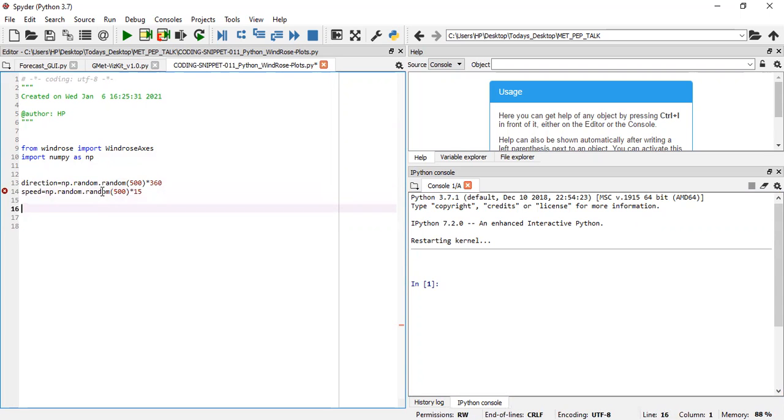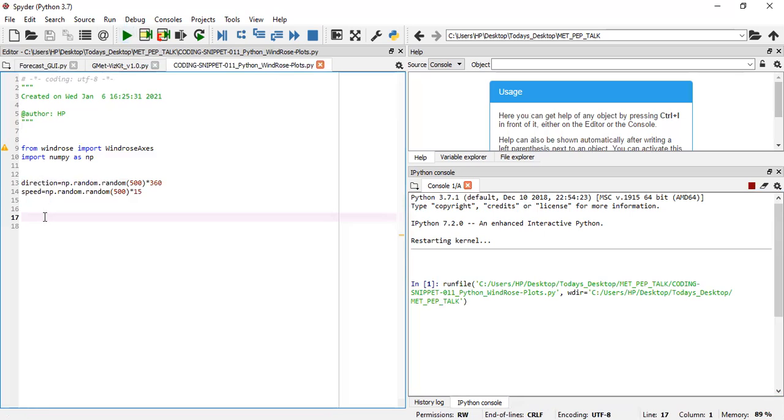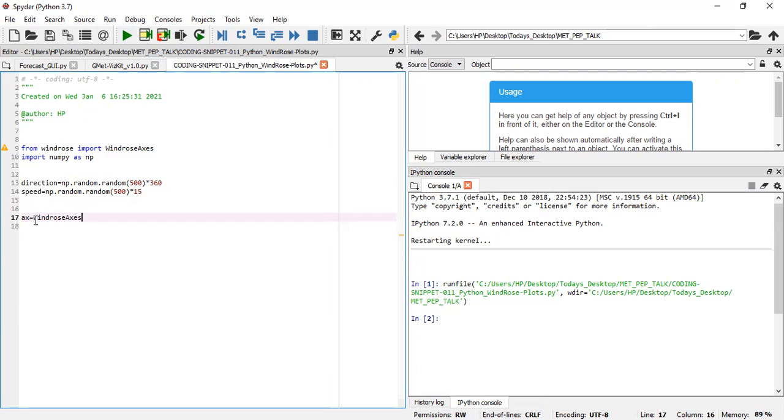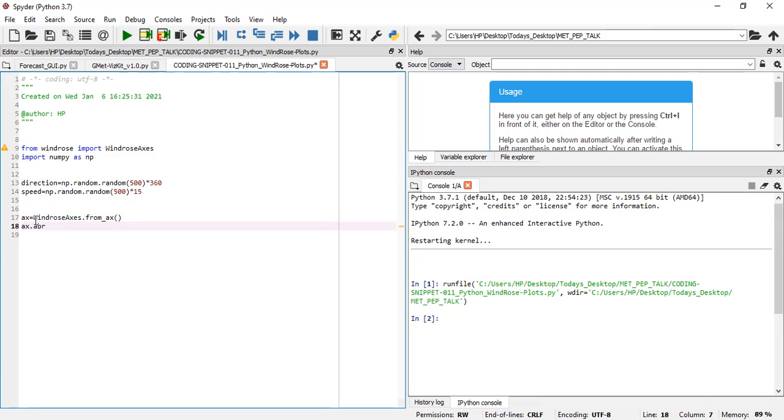This is enough to produce the wind data. What we need to do next is create a plotting axis. We have ax to be our windrose axis, dot from_ax. We're going to make use of the bar, which is ax.bar. Because we've imported a windrose axis,